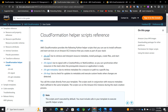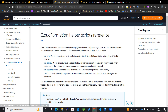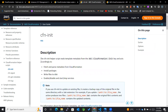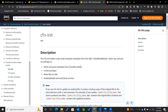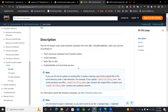In this video, we'll be learning more about cfn-init. The cfn-init helper script reads the template metadata from the AWS CloudFormation init key and acts accordingly to fetch and parse data from CloudFormation, install packages, write files to disk, and enable or disable and start or stop services.